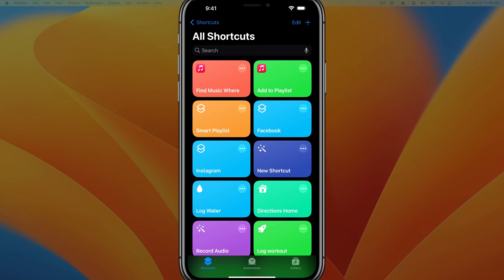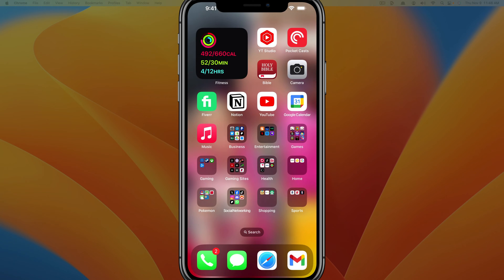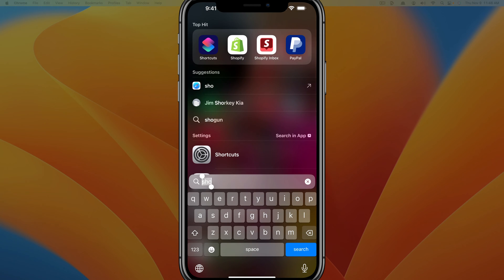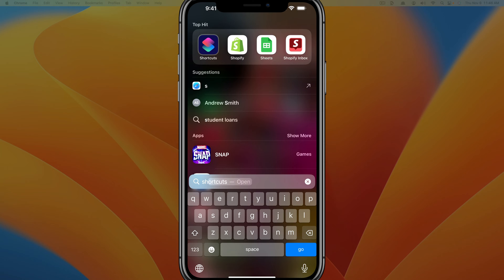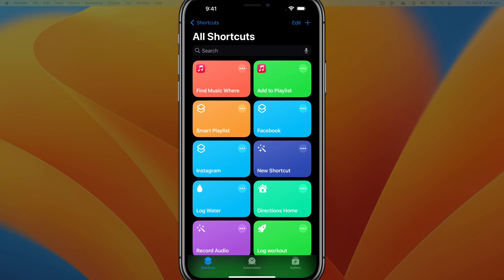What I want you to do is go ahead and open up your iPhone and find the Shortcuts app. Now you may have never used Shortcuts before, but just swipe down and search for shortcuts. It's kind of a blue icon with some squares on top of each other.